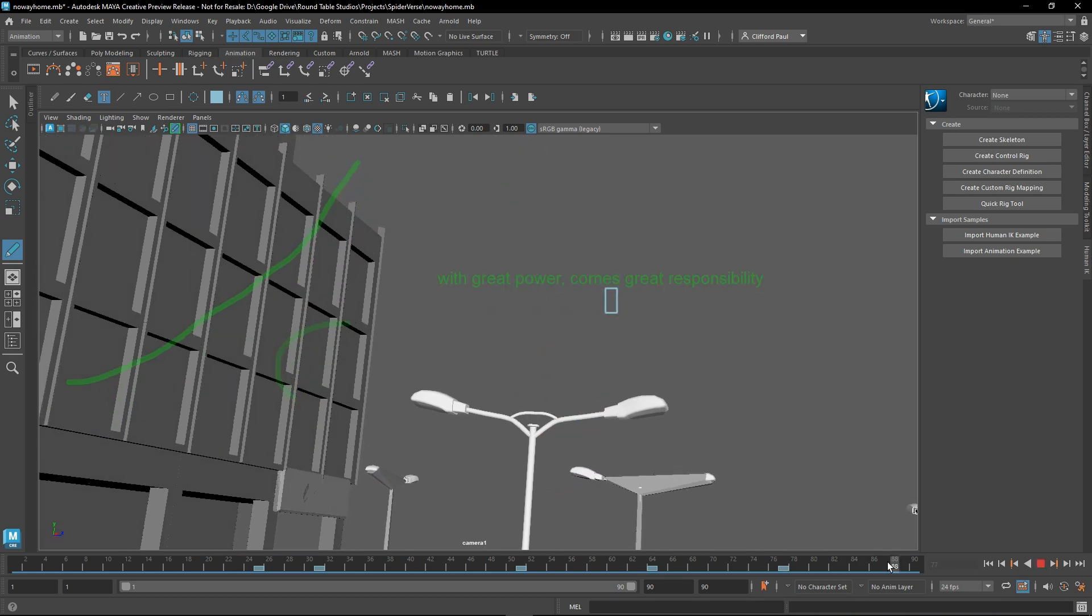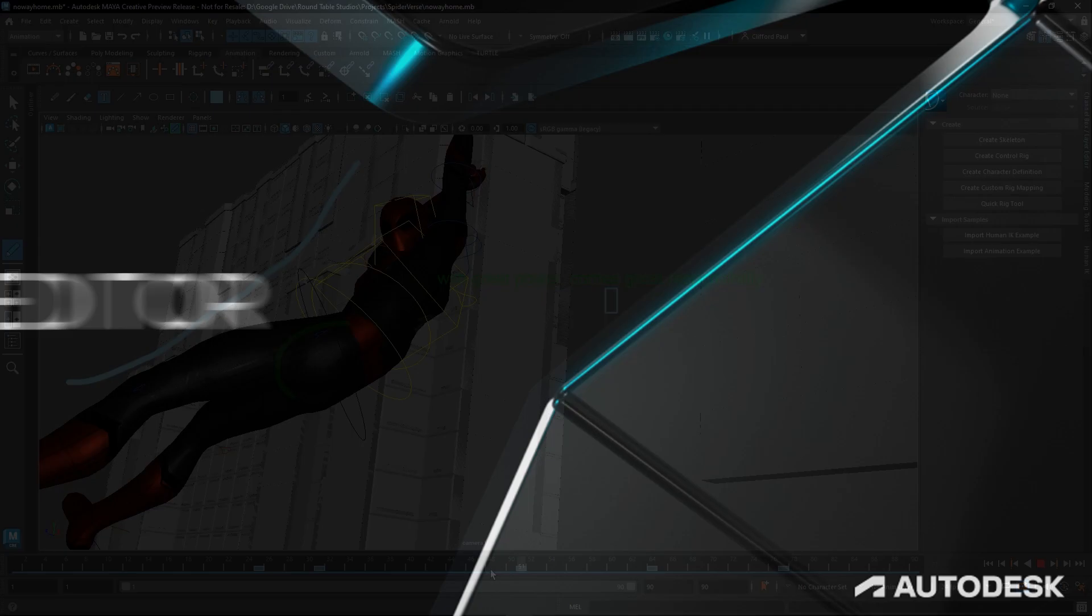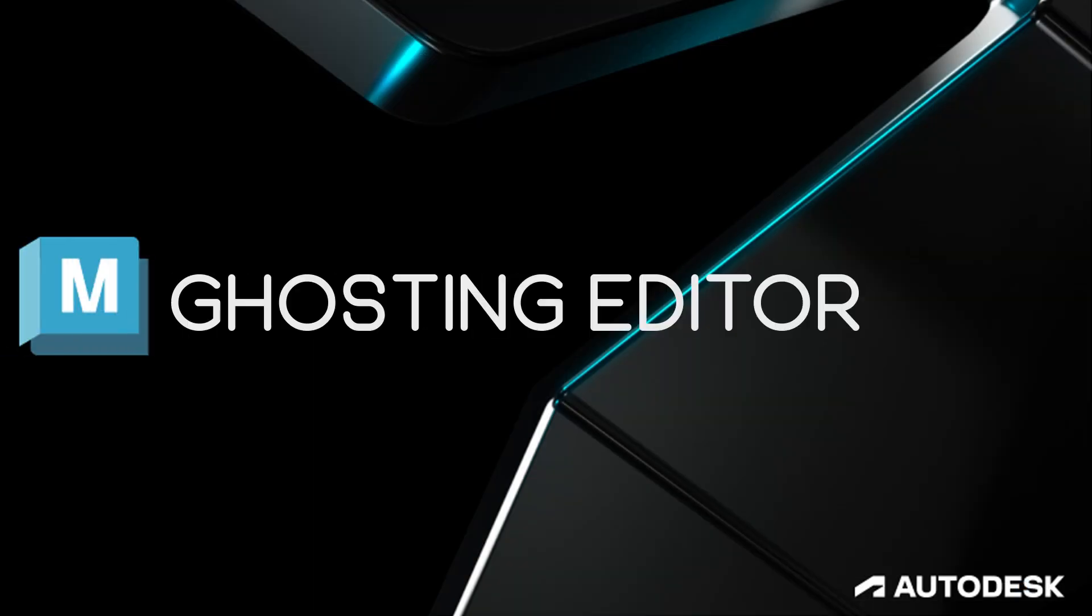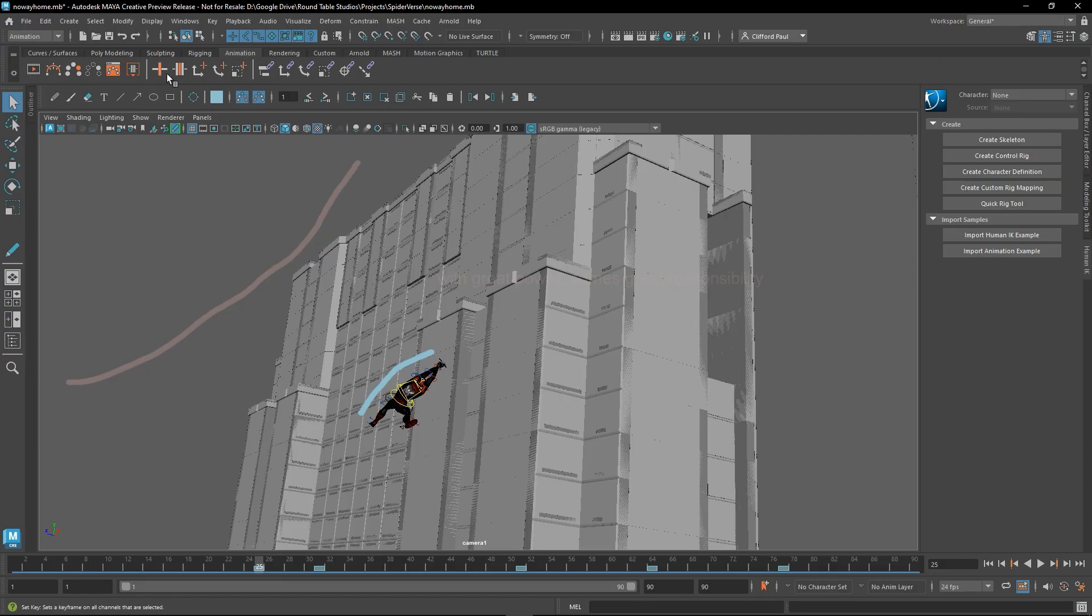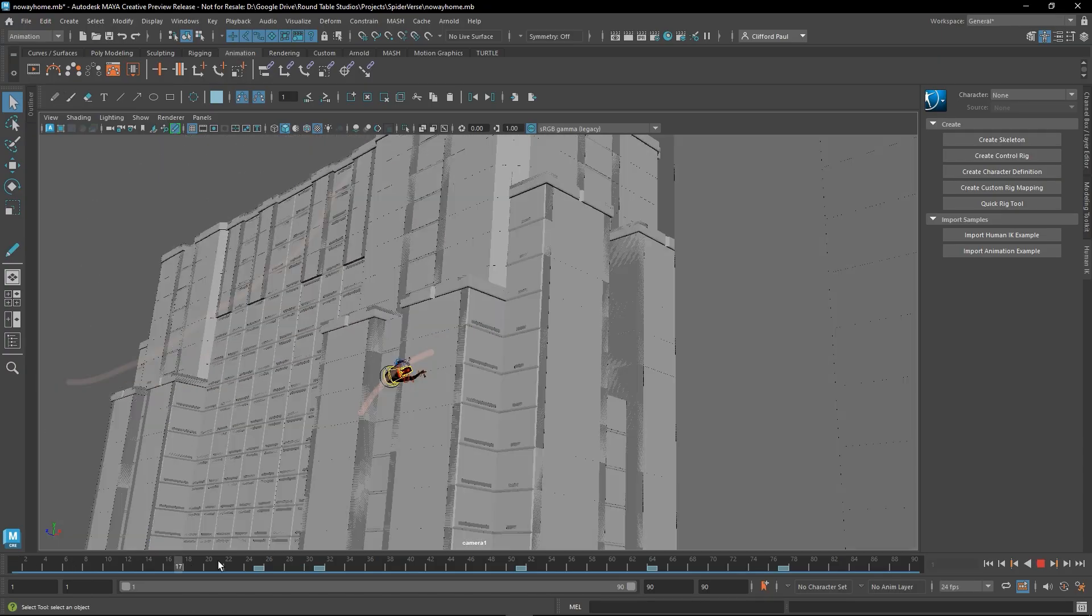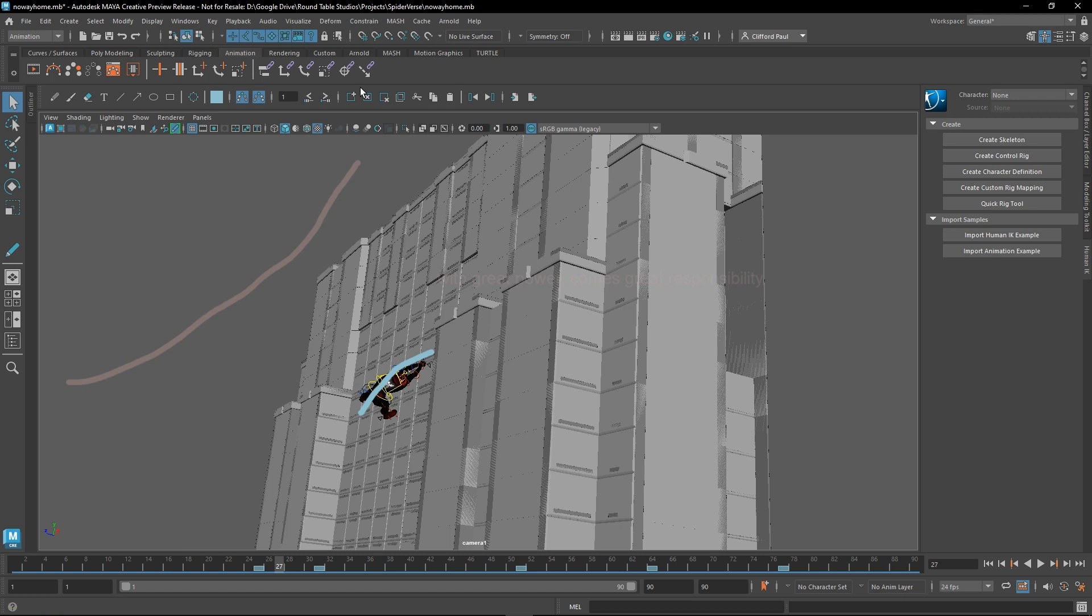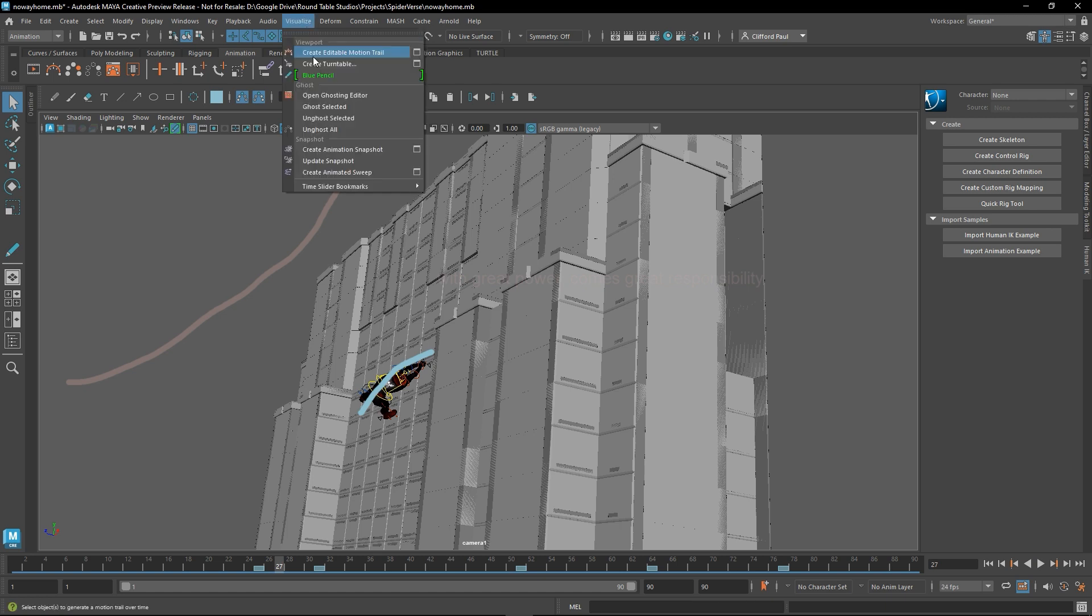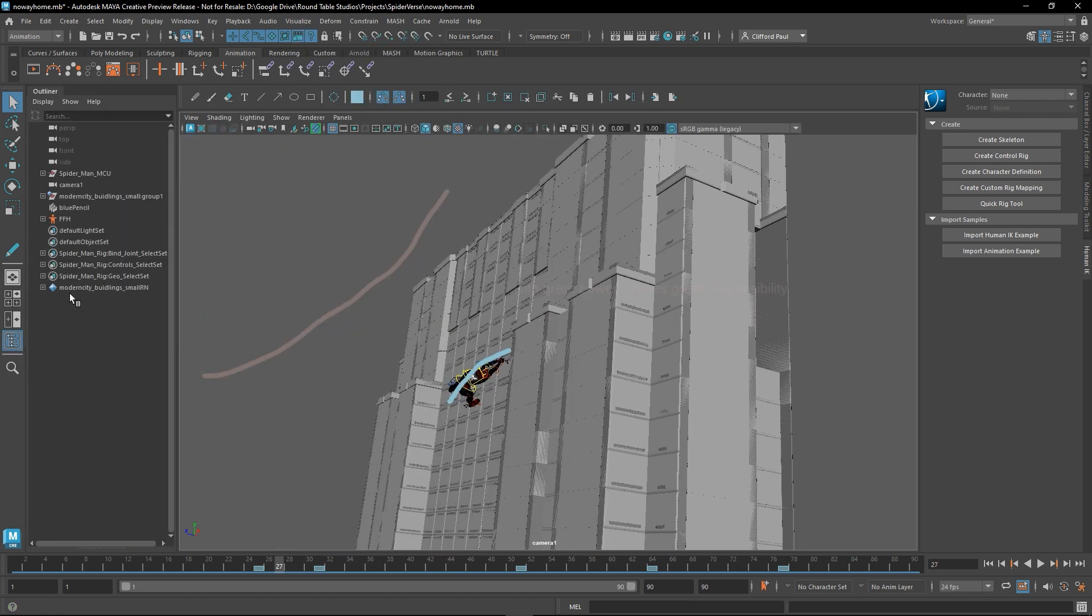So the next thing I want to talk about is the Ghosting Editor. The Ghosting Editor lets you create images that echoes the animation, letting you visualize the movement and position of the animated objects over time.